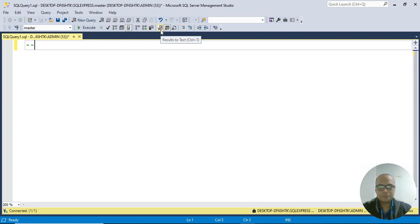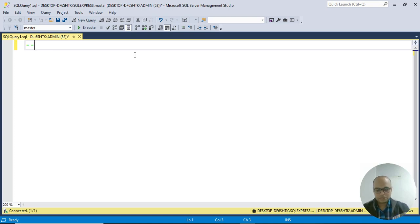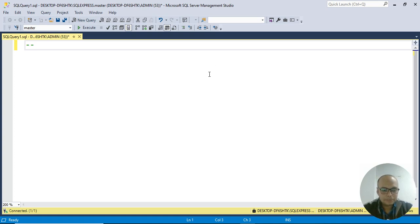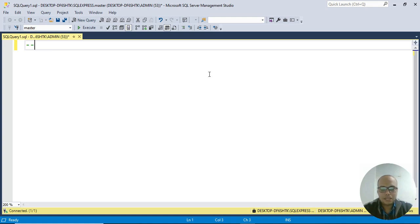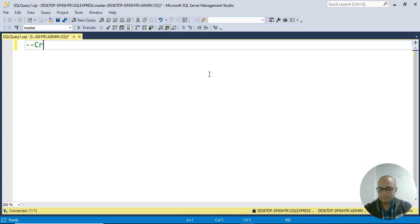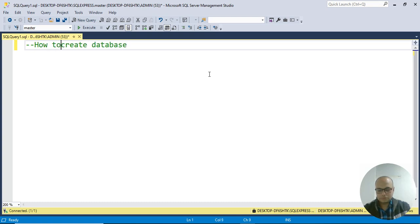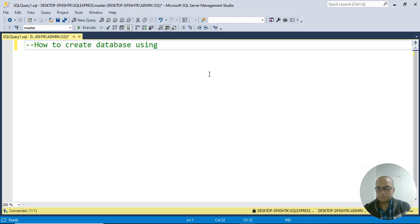Now let's see how to proceed. I'm going to cover DDL and DML statements. DDL: Create, Alter, Drop, and Truncate. DML: Insert, Update, Delete. We'll see practically how to proceed. I'm writing here: How to create database using DDL statements.